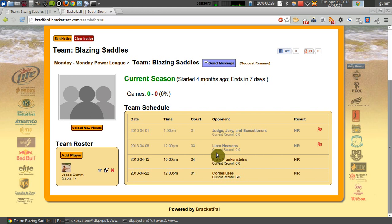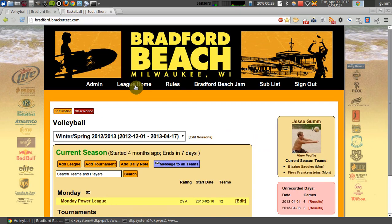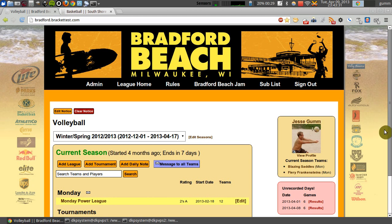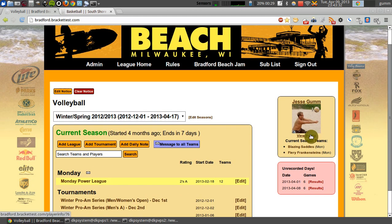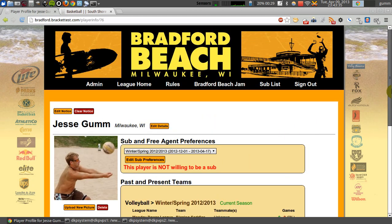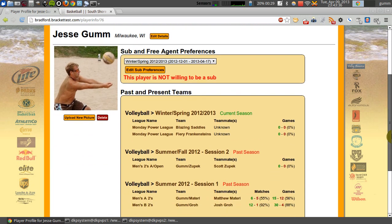No hunting around, no looking for your team — it's just right there, available immediately. If you click on your player name, your profile picture, or the little view profile link, this will take you to your player profile page, which is one of the new sections.